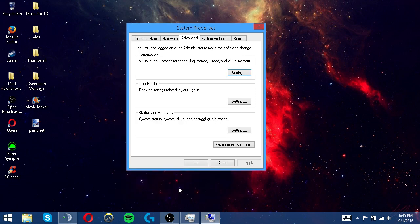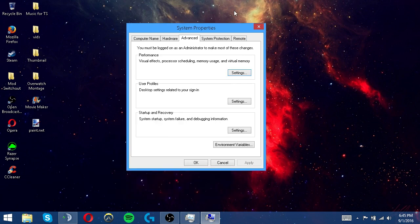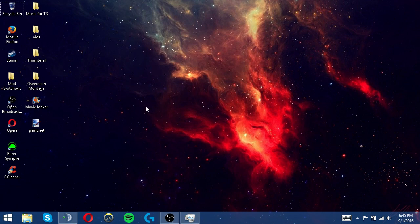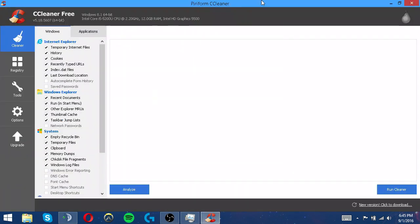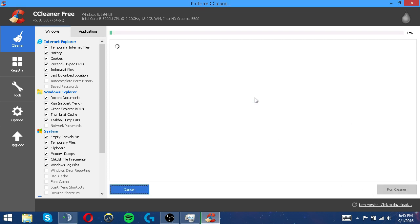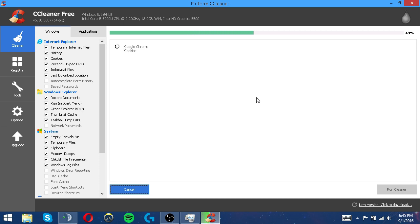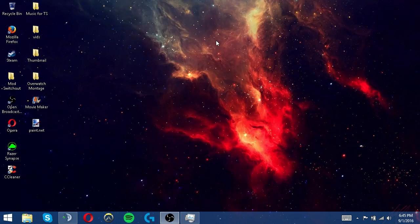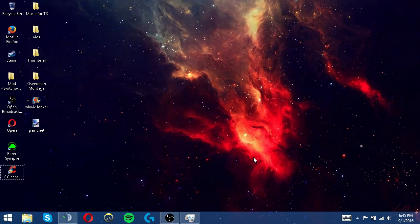The next thing that you can do is open up CCleaner and if you have CCleaner you can just hit run cleaner and this will just be clearing up all the files that you really don't need and they're just taking up space.